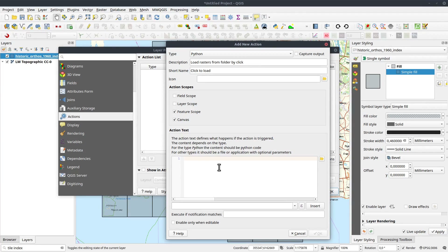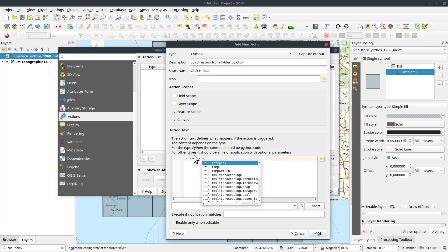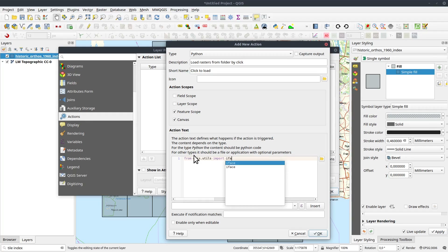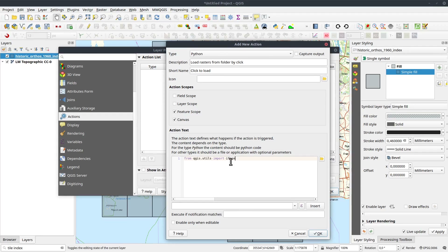I will be using the iface interface, so I need to import it. I don't have to import it, but it makes it simpler. So: `from qgis.utils import iface`. This import makes it possible for me to address this sub-library directly by command. I could use the entire string `qgis.utils.iface`, but since I'm going to call this multiple times, I think it's easier to just import it.